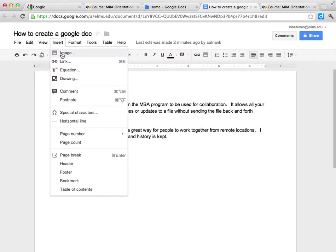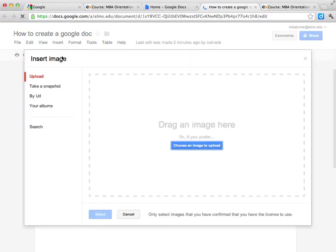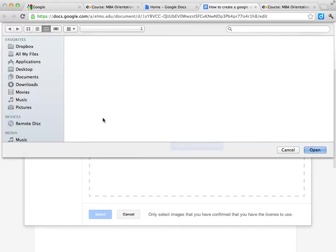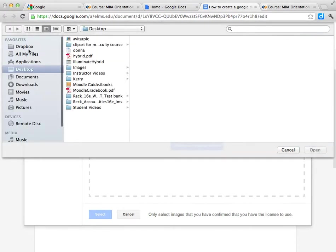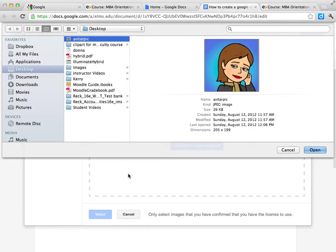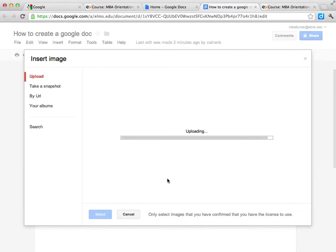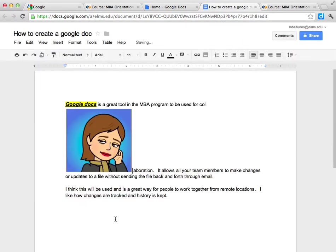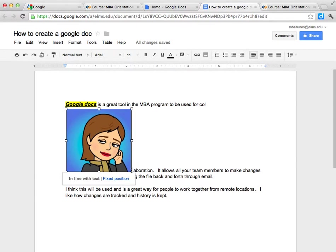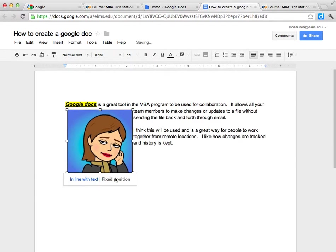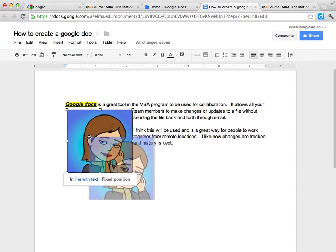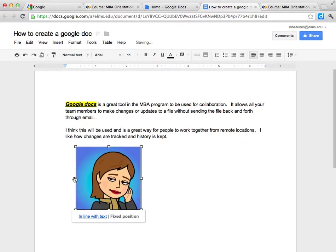We could add an image. So I can go add an image to this. And we then can actually resize the image, move it around.